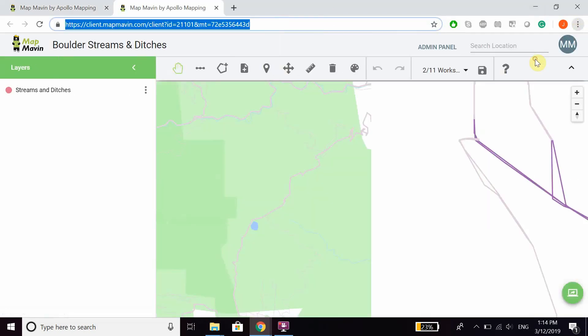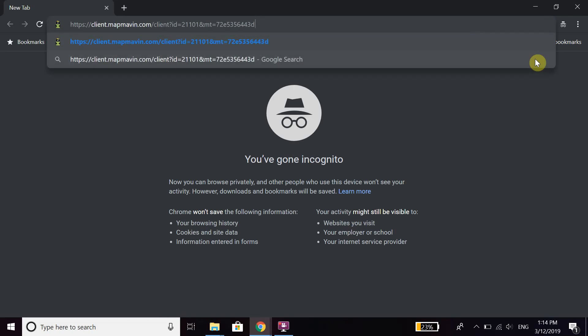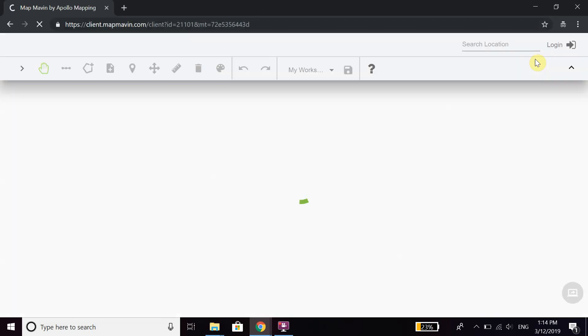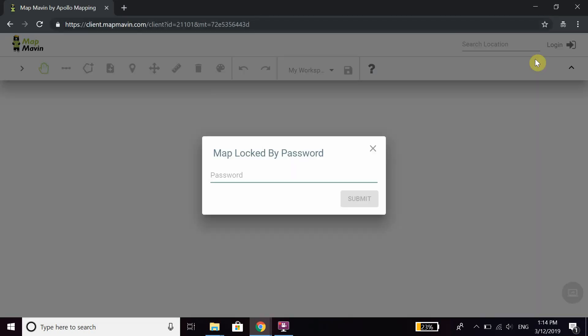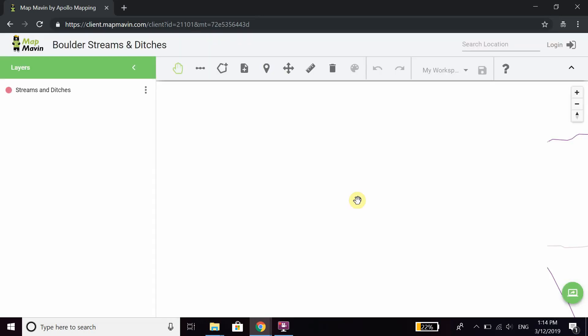and share it with someone, and say they paste the URL into their bar, they're taken to the map, and then they just have to type in the password and then they can get on.